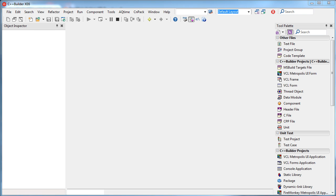Hi everyone and welcome back. In this video I'm going to show you how to create a REST client application in C++ Builder. First of all, REST is simply just another way to describe the web, and from C++ Builder XE5 you have available brand new components to communicate with REST web services. So I'm going to show you how to do that.